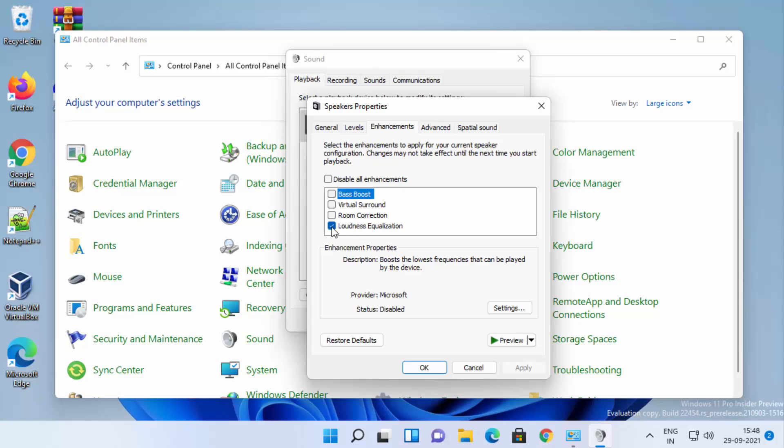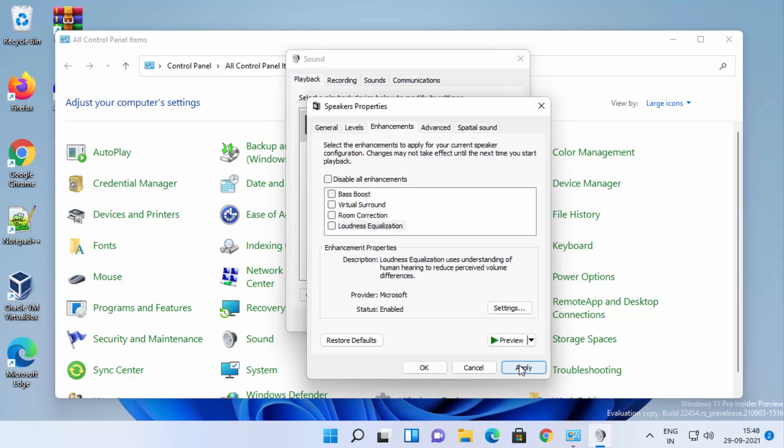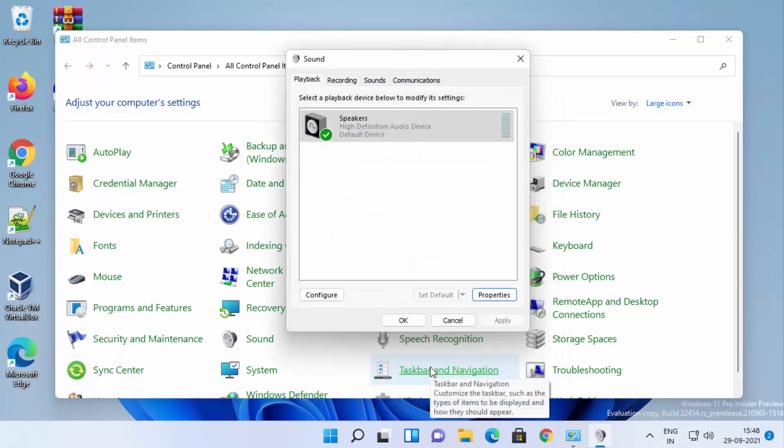Right now it's enabled. To disable it, uncheck this option, then click Apply and click OK.